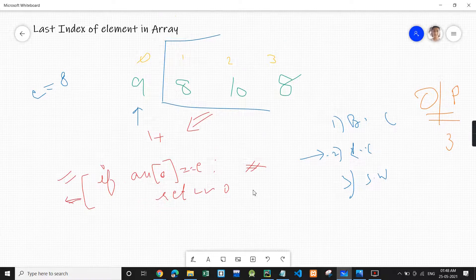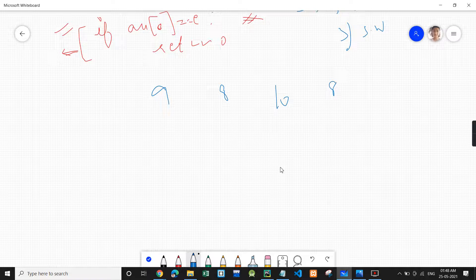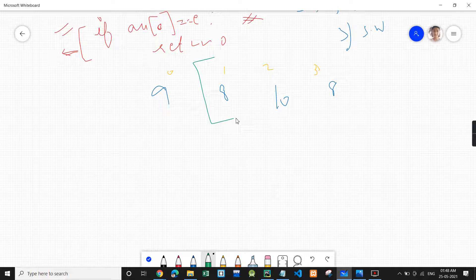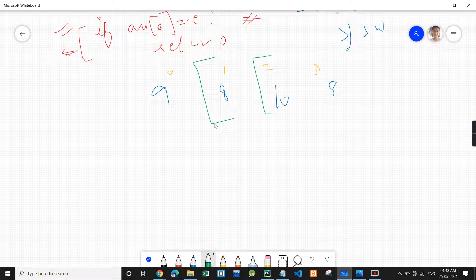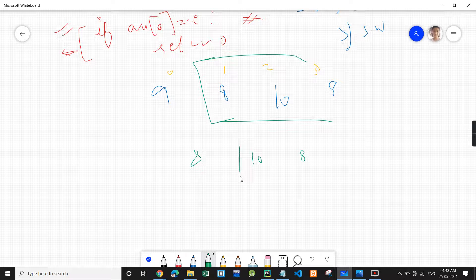Let me write the array again: 9, 8, 10, 8 at indices 0, 1, 2, 3. In this question, what we'll do is keep on dividing the array recursively. First the recursive call will be done on the subarray 8, 10, 8, then on 10, 8, and then on the single element 8.